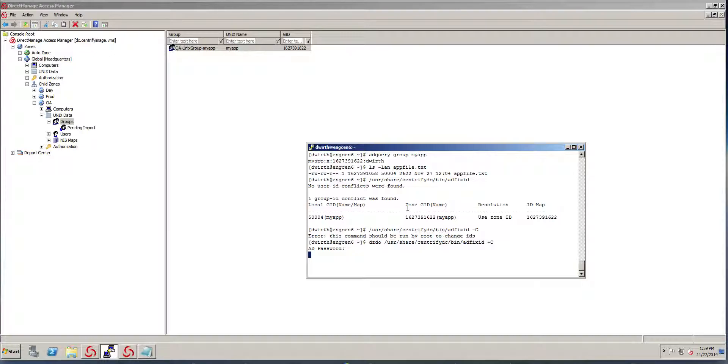It'll actually recursively look at the file systems and make the proper change to make sure that this file instead of having that different GID will have a different one. So notice that it says one file has changed.